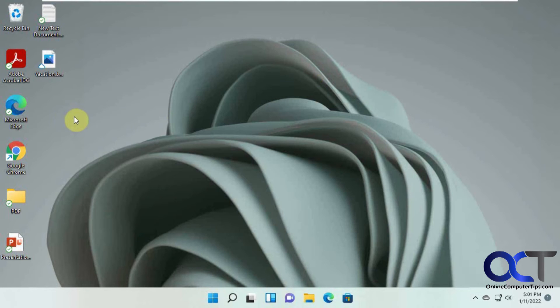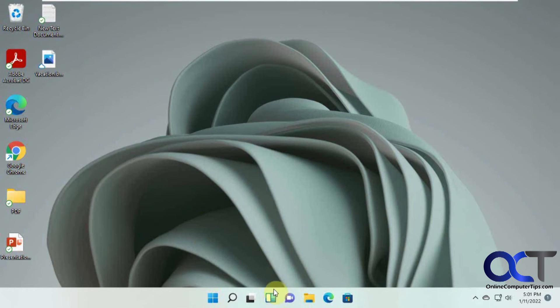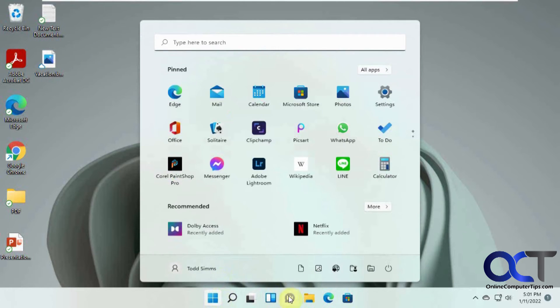All right. So now let's say, let's look at our documents and stuff. So here's this computer. So we'll go here.